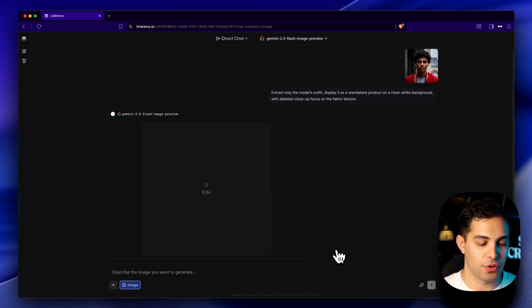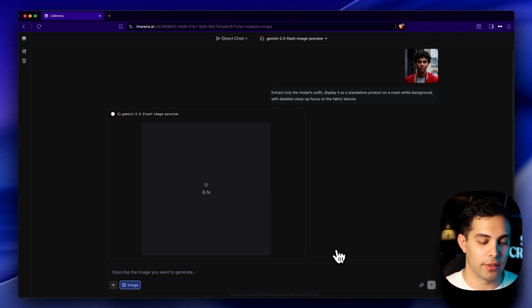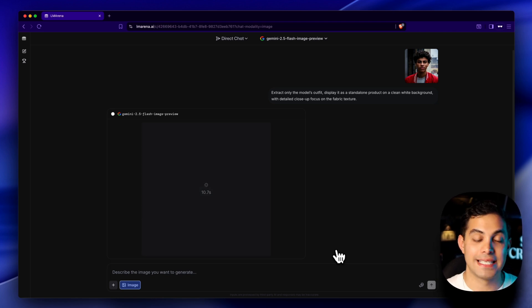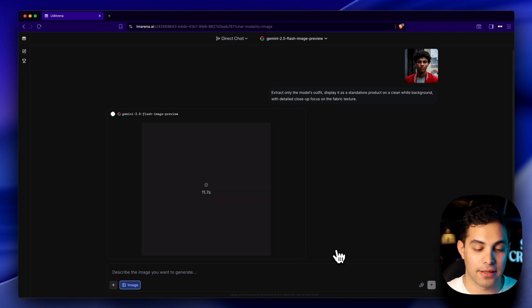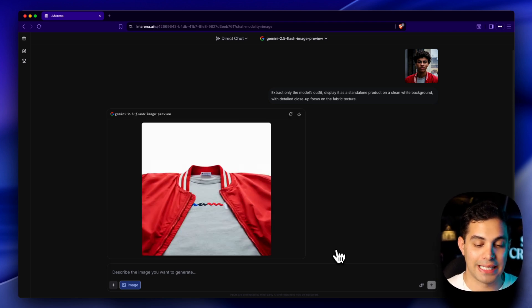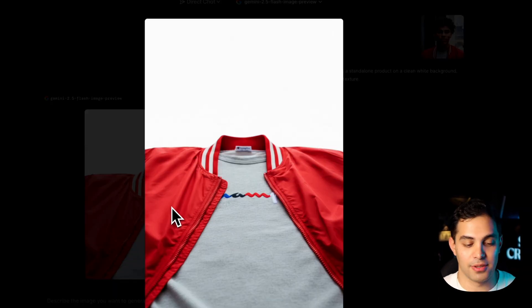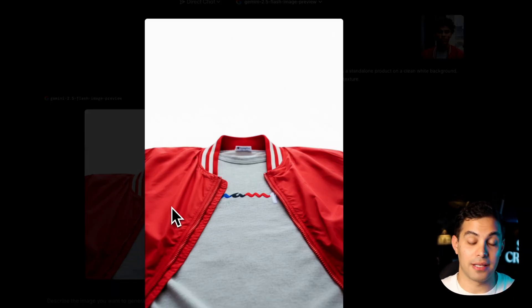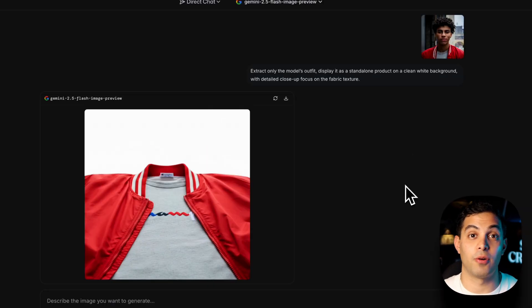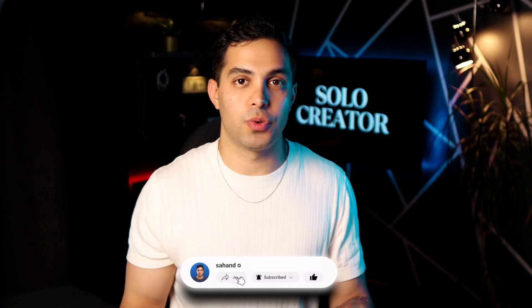Let me push this even further. I'm going to ask it to extract only the model's outfit, display it as a standalone product on a clean white background with detailed close-up focus on the fabric texture. This is absolutely insane. It extracted his clothing and set it up like it was shot for a professional product listing. This could easily be used for any brand fashion store or even e-commerce showcase.